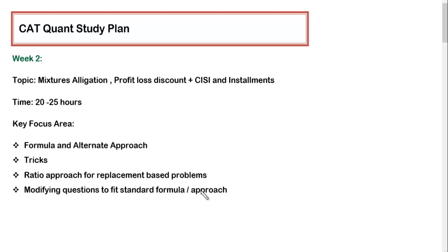Hello guys, in this video I'll be discussing what we need to do in week number two. You all must have gone through my suggestions for week number one, so whatever we studied in week number one was very elementary but also very important.